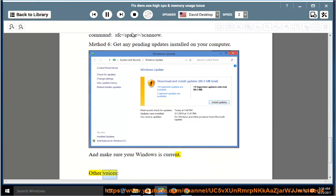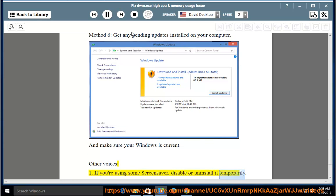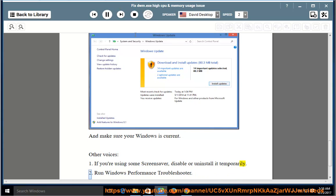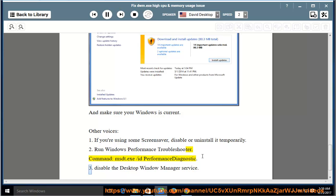Other options: 1. If you're using some screensaver, disable or uninstall it temporarily. 2. Run Windows Performance Troubleshooter. Command: MSDT.exe /ID PerformanceDiagnostic. 3. Disable the Desktop Window Manager service.